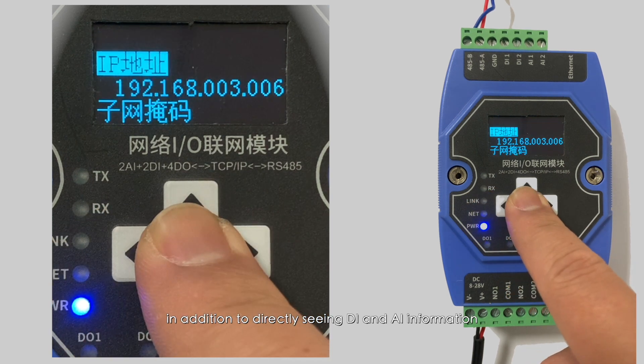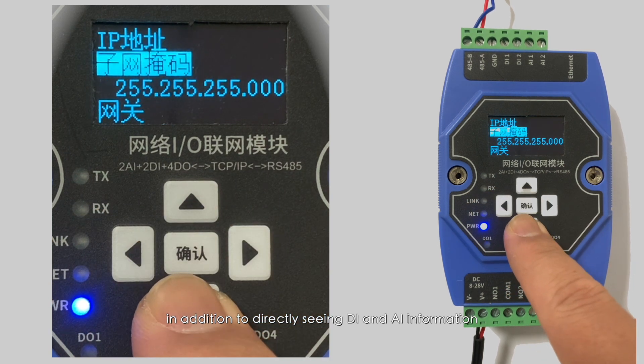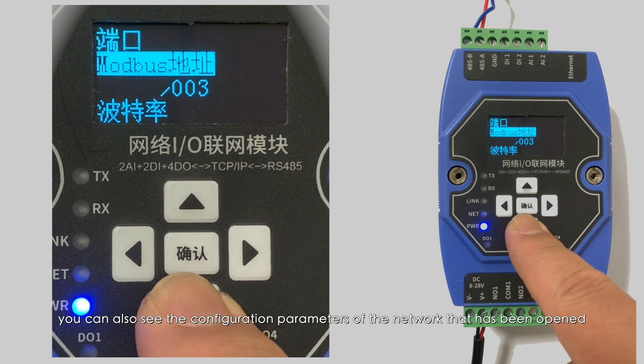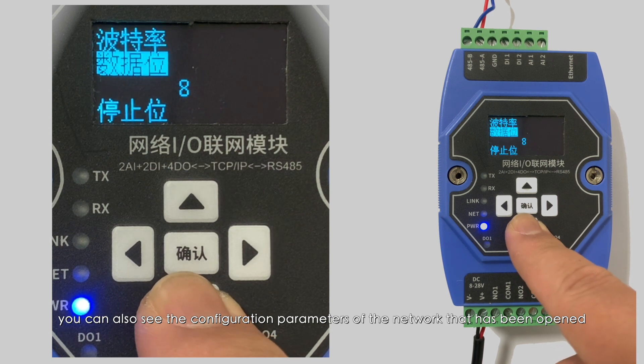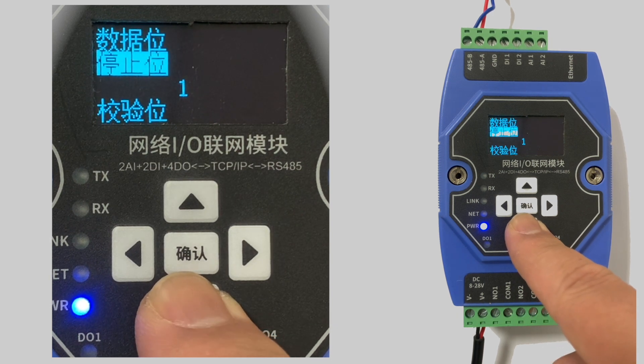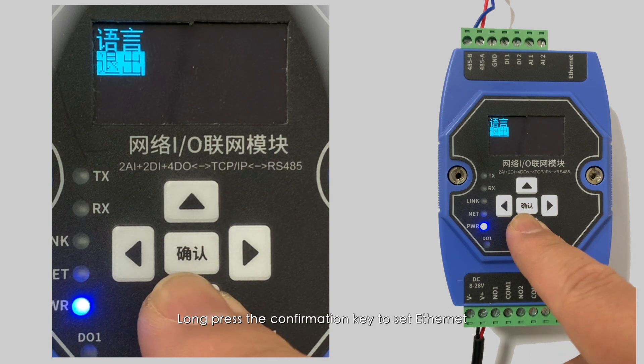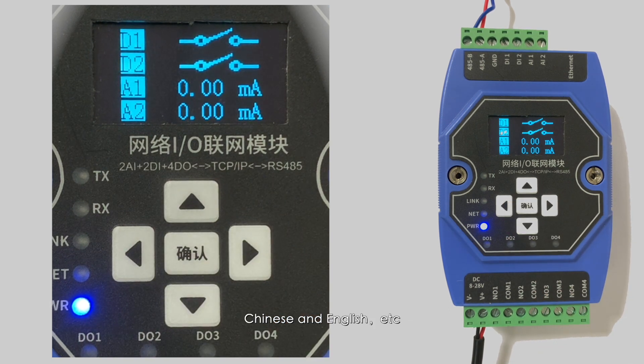The ME31 OLED display screen, in addition to directly seeing DI and AI information, can also show the configuration parameters of the network that has been opened. Long press the confirmation key to set Ethernet, Chinese and English, etc.